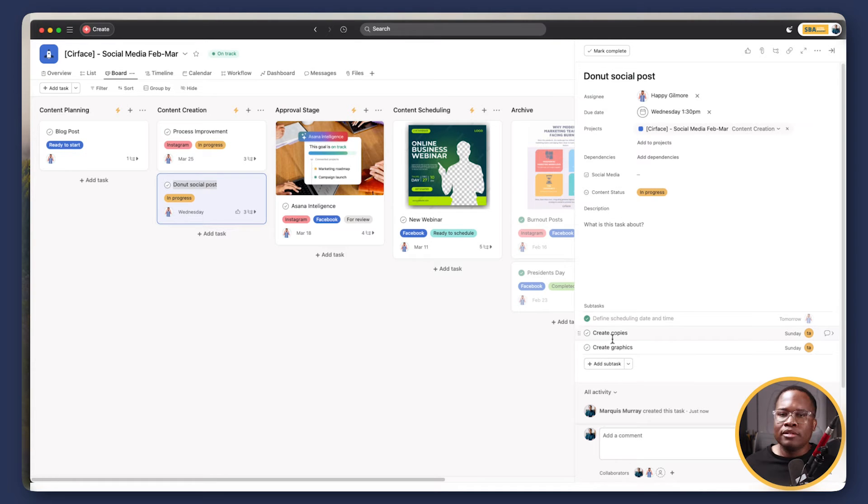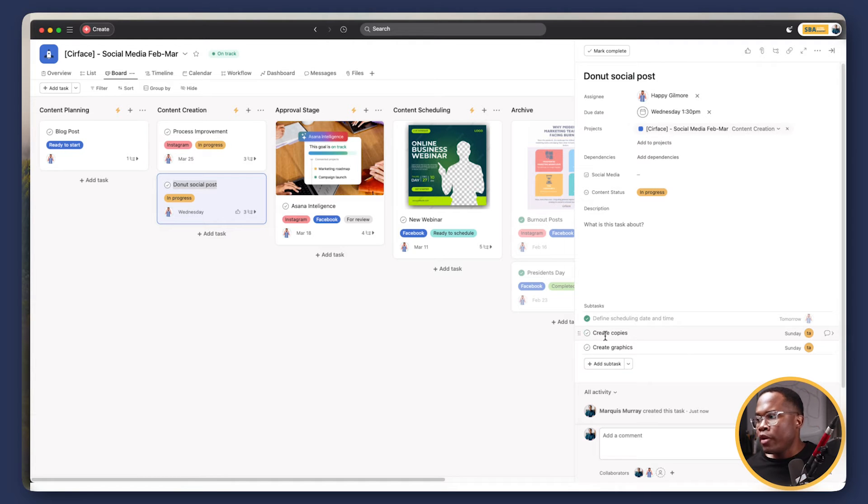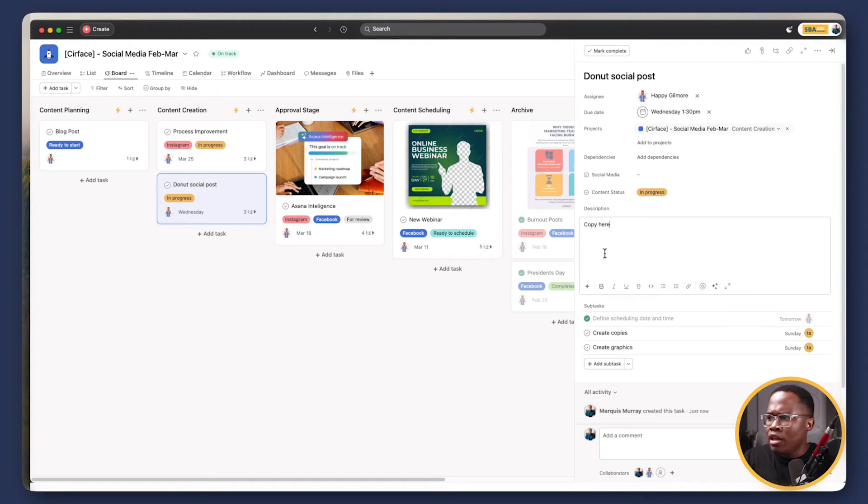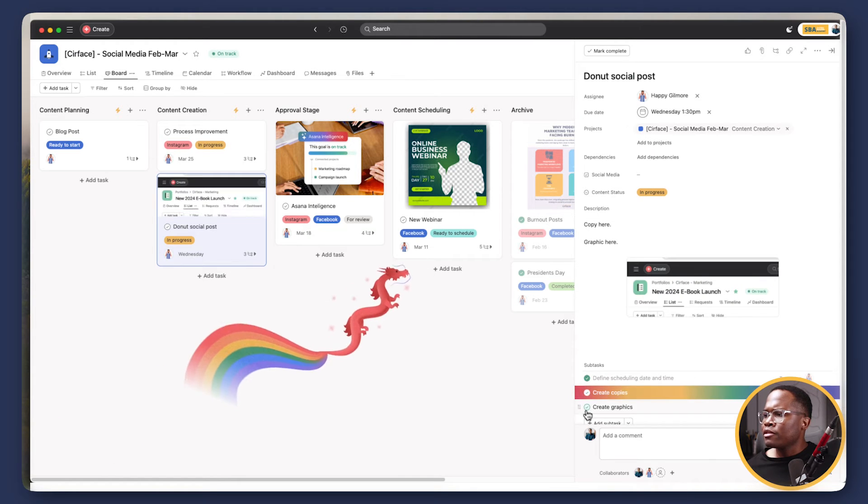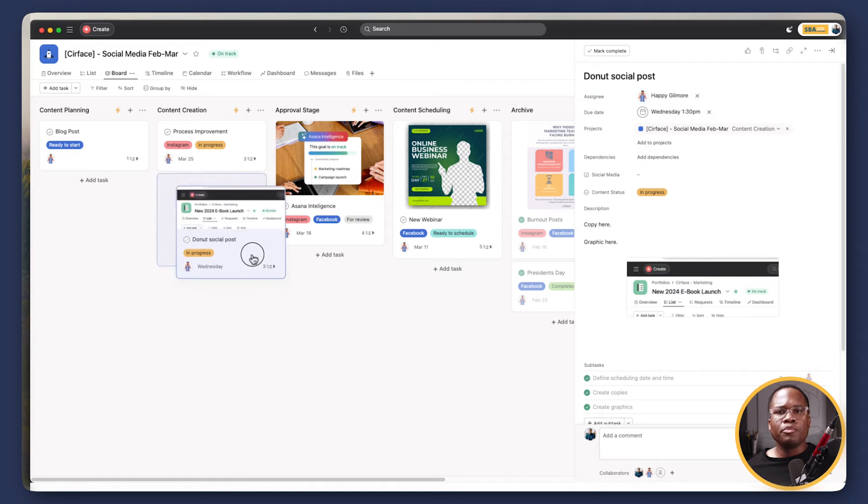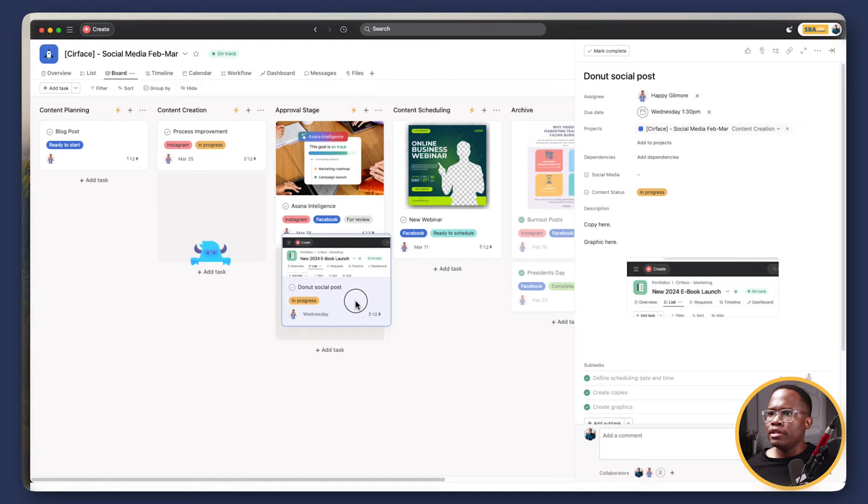We've got two subtasks. So let's just assume now we've created our copy. Copy here. And then we can say graphic here. We got our graphics feeling really good about it. Let's move it to the approval stage and let's see what happens. So here we go.